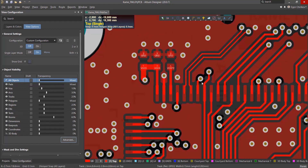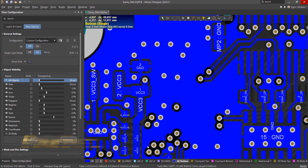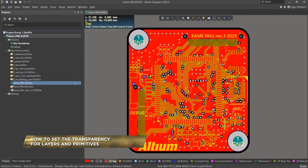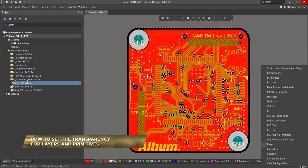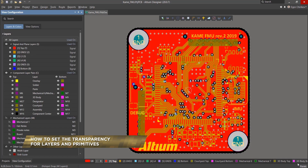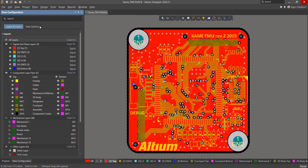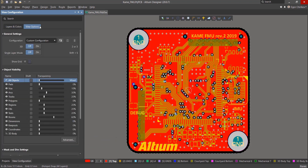In this video, we'll go over how to set transparency levels for layers and primitives in the PCB. Open the View Configuration panel and then click on the View Options tab. Transparency settings can be altered here by entering values or moving the sliders.